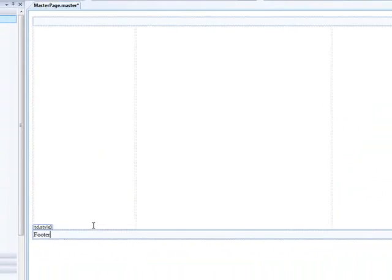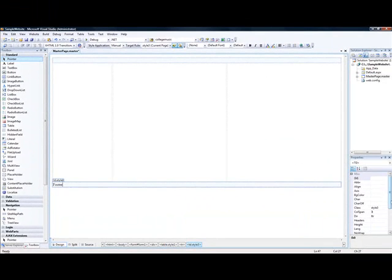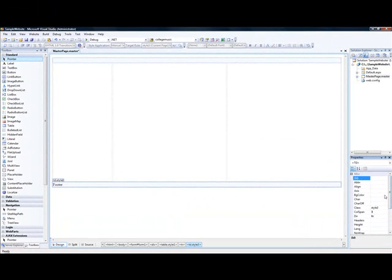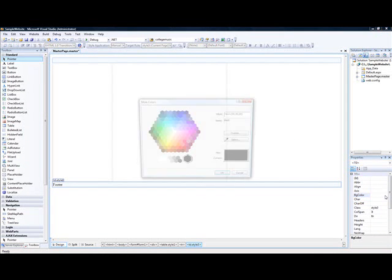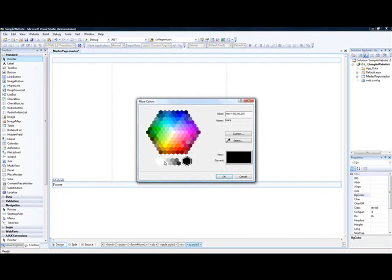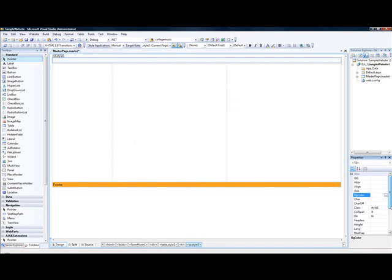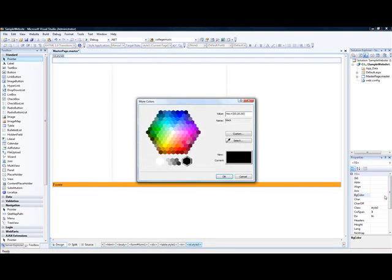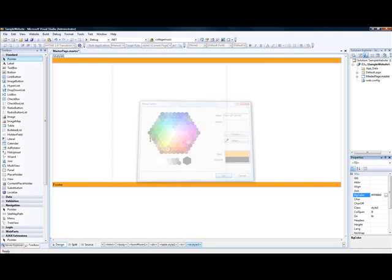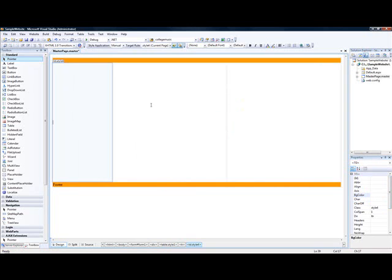Let me make the color of this area to be background color. Can you see the property down here? Background color. Let's make that color. That's the header. Let's make the background color for the header. Let's make it same color. Make it same color. This is the content area.